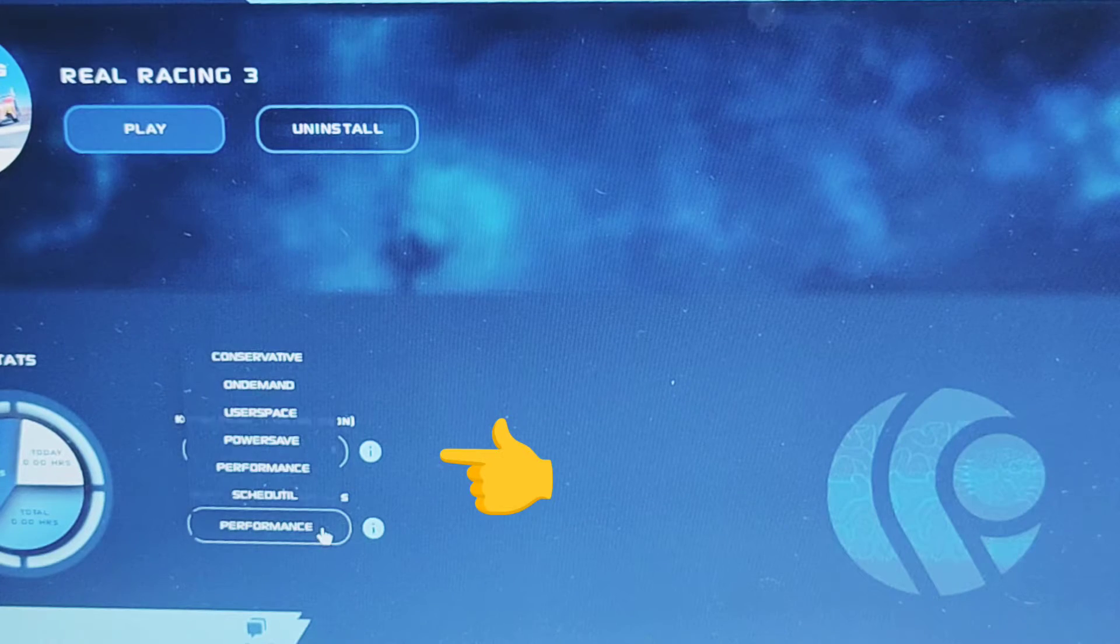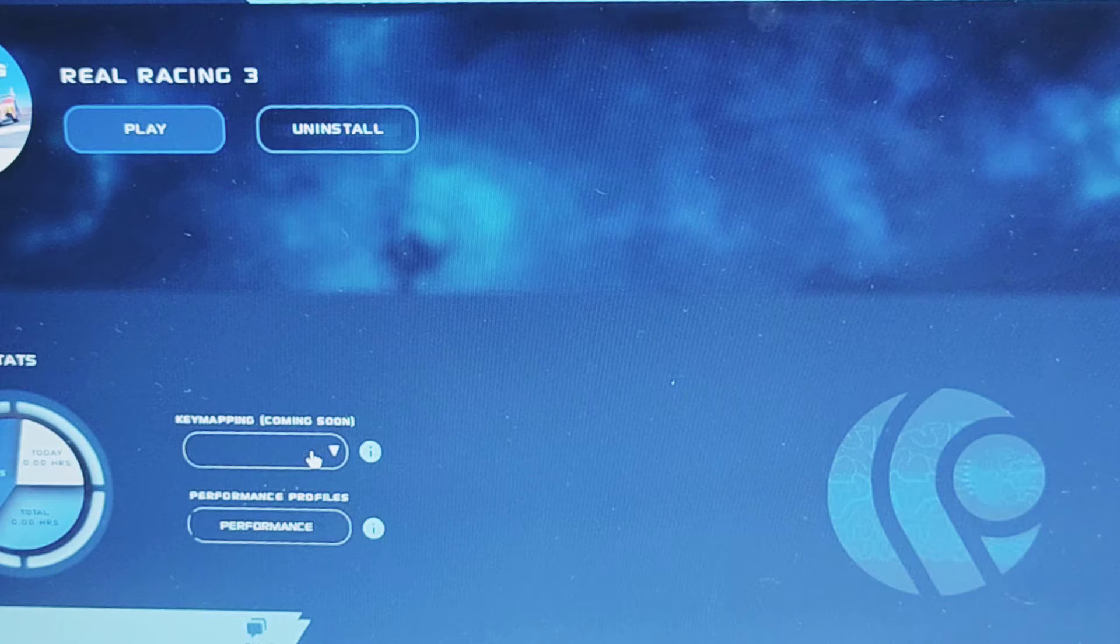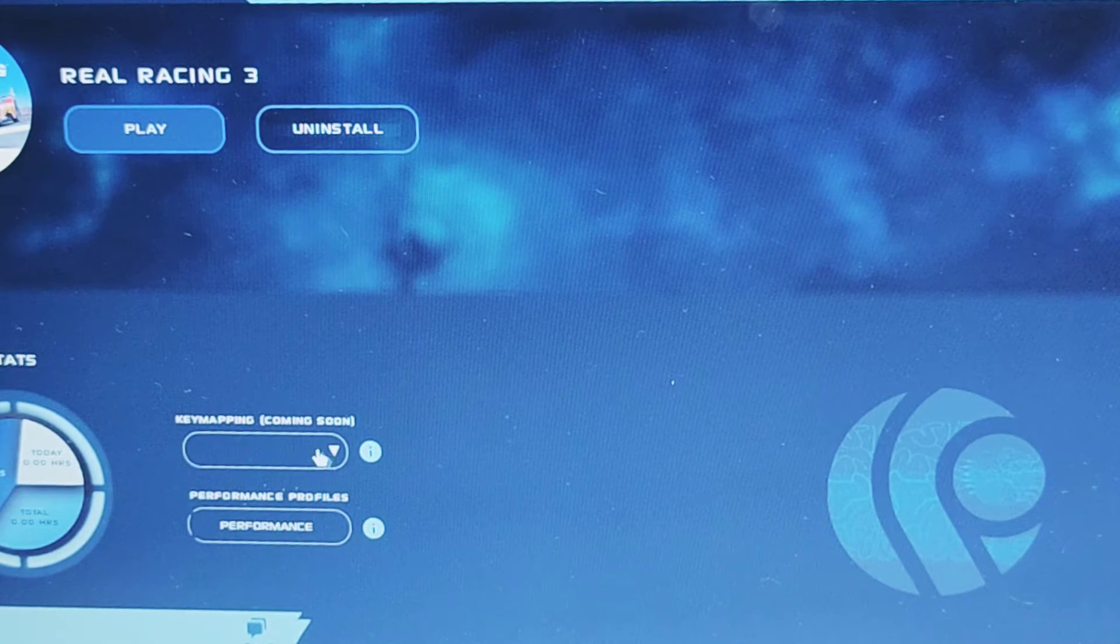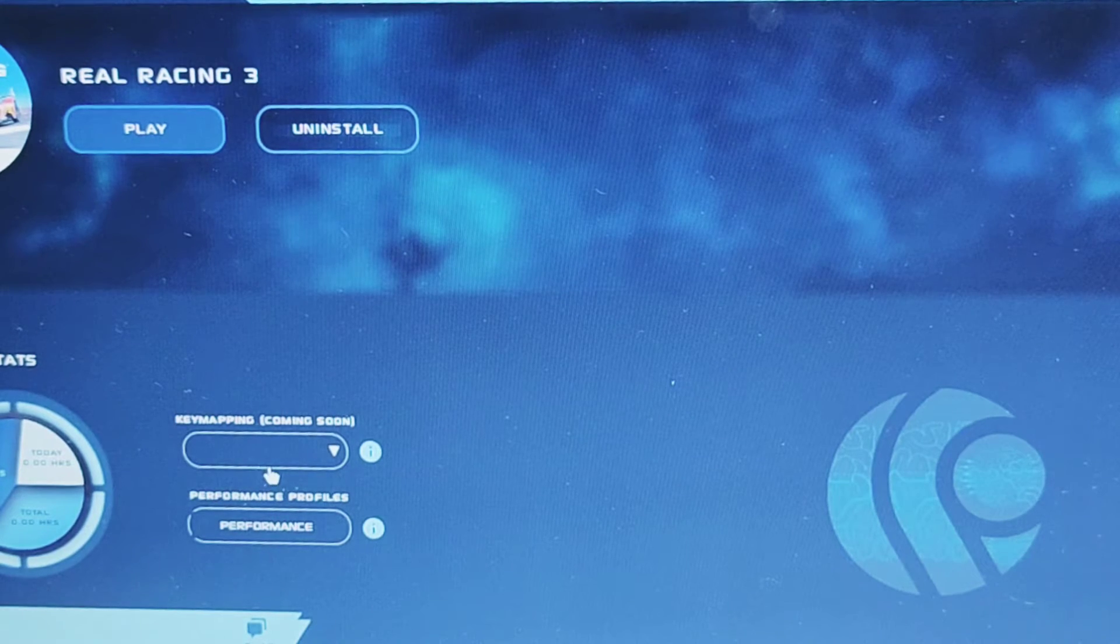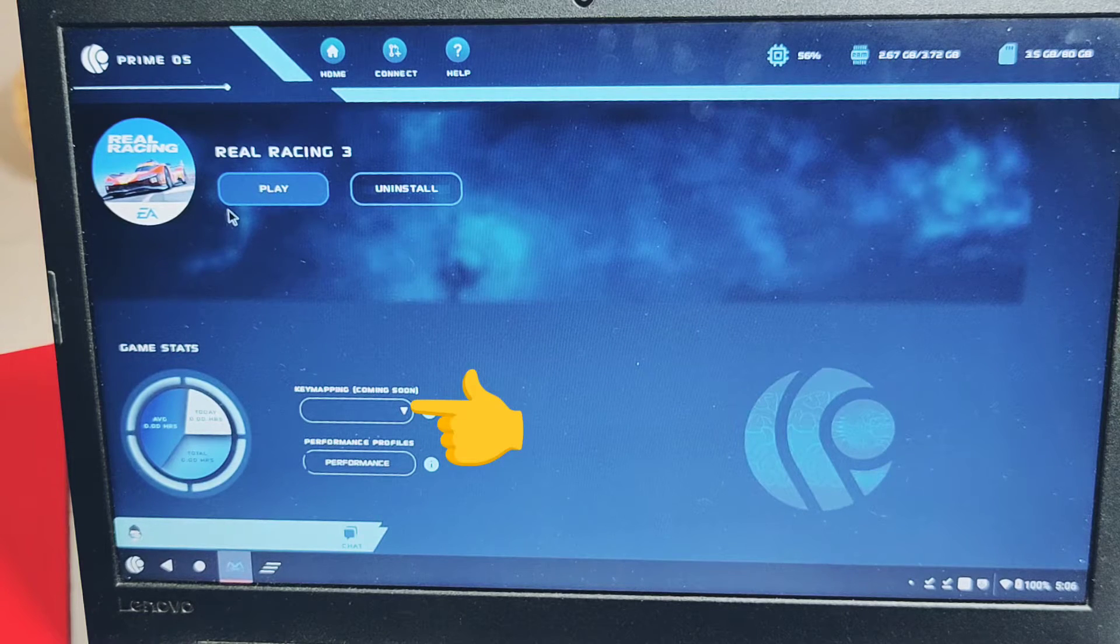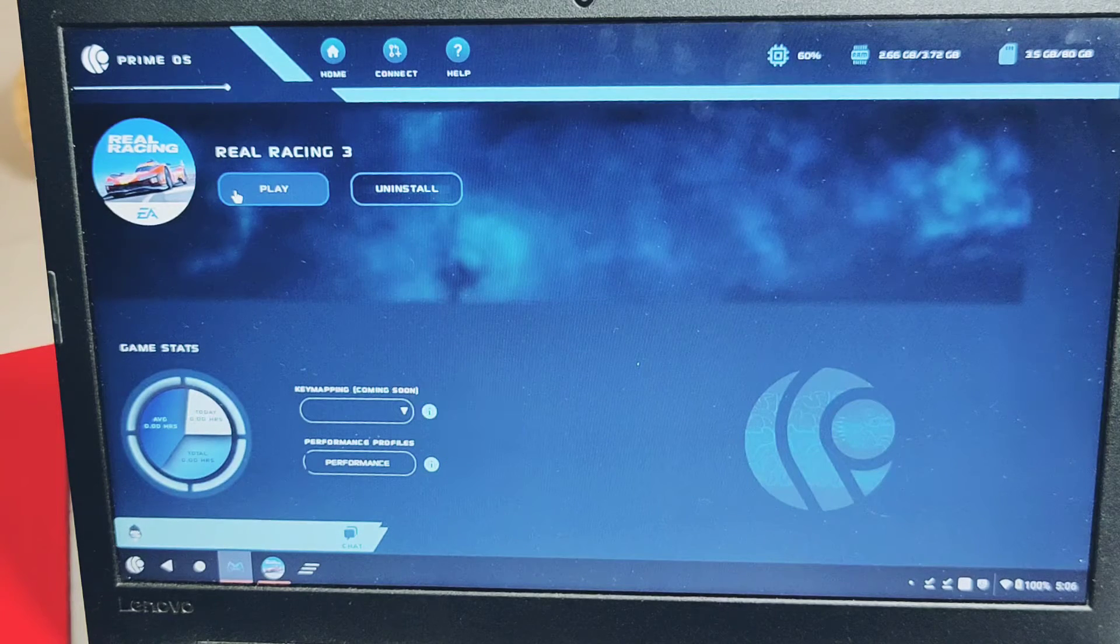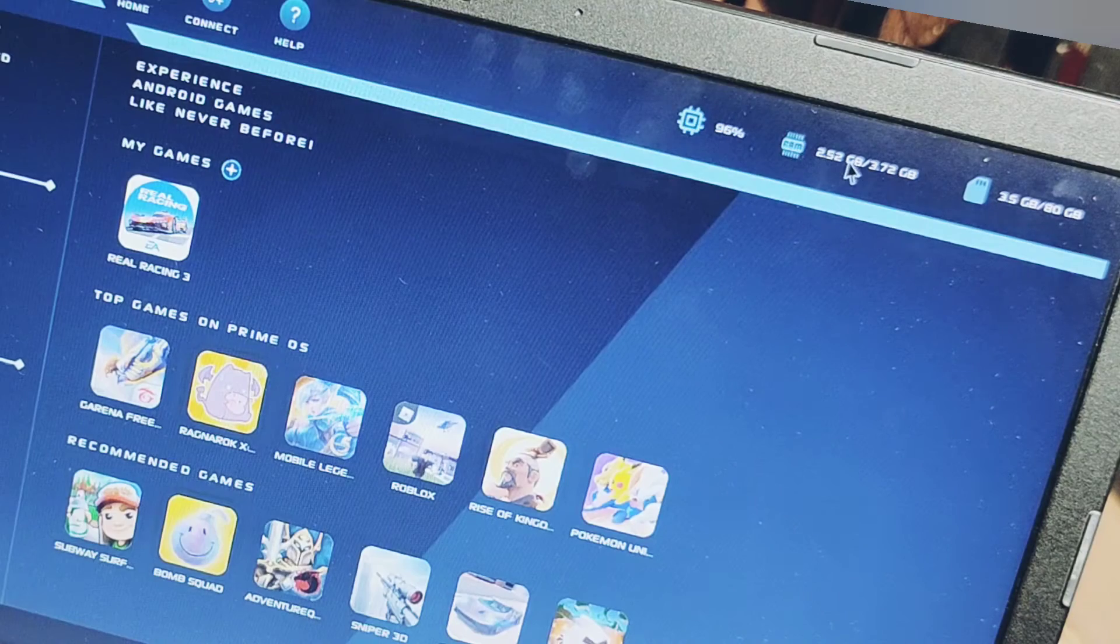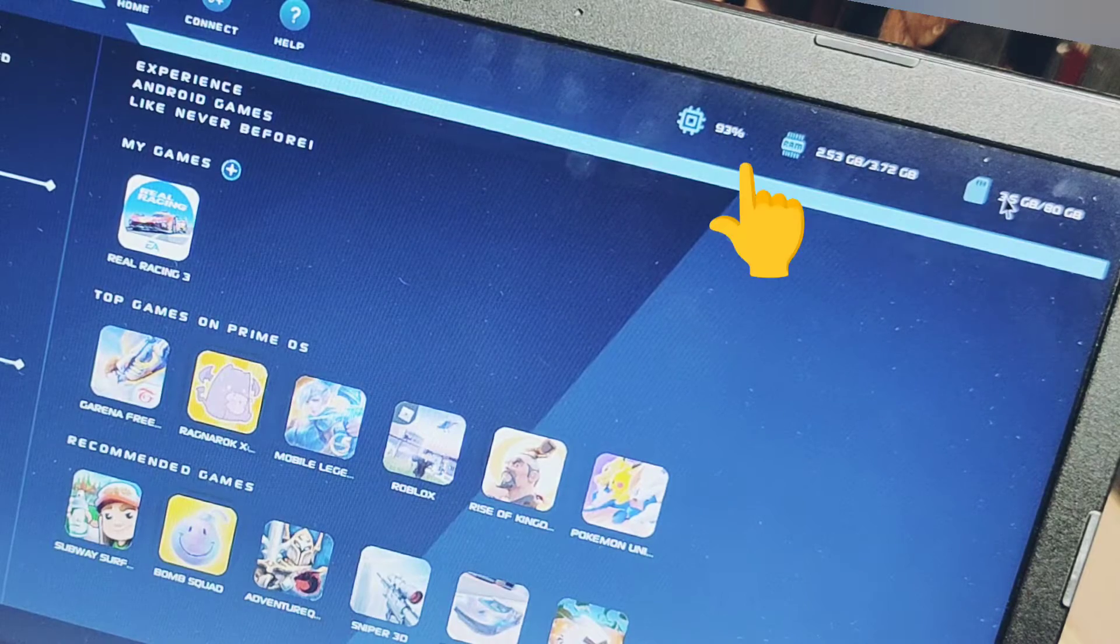You can control the performance mode of the game like you can set it to conservative mode, on demand, user space, power saving mode, or performance. Because the PrimeOS kernel supports this profile which will help to improve your gaming along with the battery saving feature. Key mapping is available for some games only like BGMI and will be added for other games too. This will help us to play games like BGMI with the gamepad, which is most required feature for all the gamers.